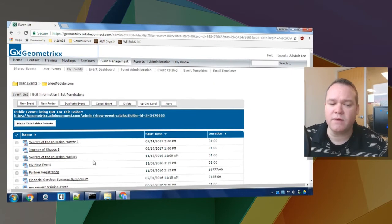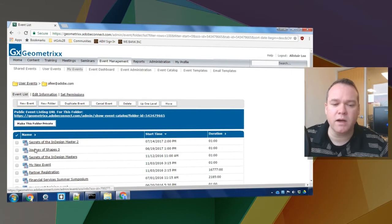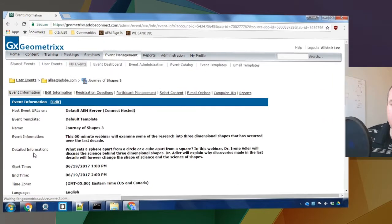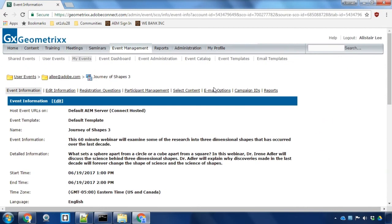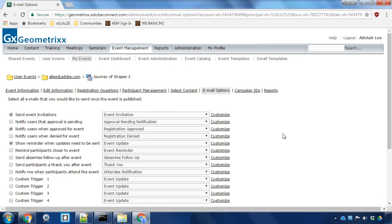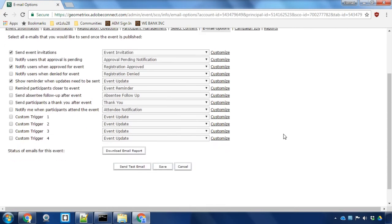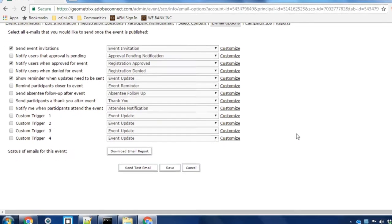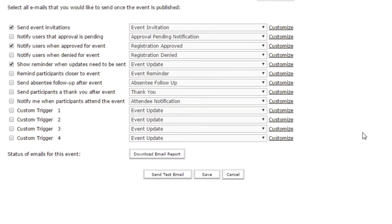So let's take a look at an existing event that I've already created. I'm going to go ahead and click on that event and then click on email options, and you can see here there are quite a few different email options that are available out of the box in Adobe Connect.